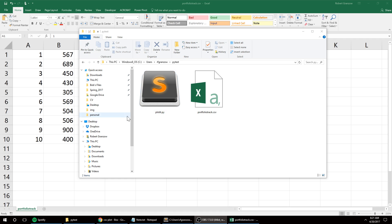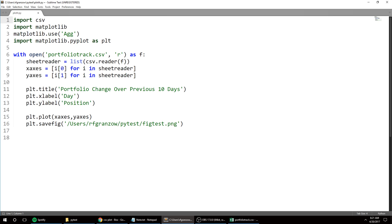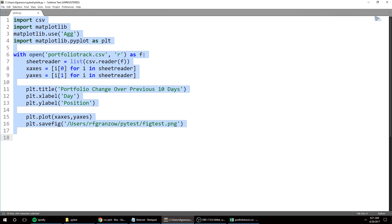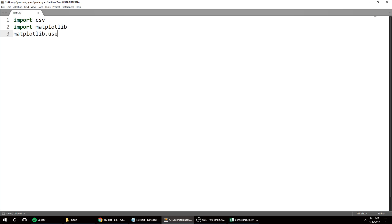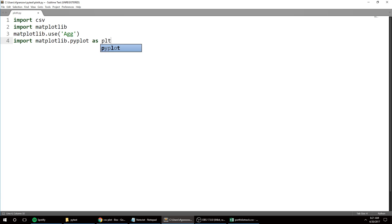and then save it as a PNG. So I'm going to open this up. First thing we need is csv, then we need matplotlib, and then this is a backend so that it never opens up the file to show, which is probably important if you want to run it in the background every day. And then as plt - so those are all